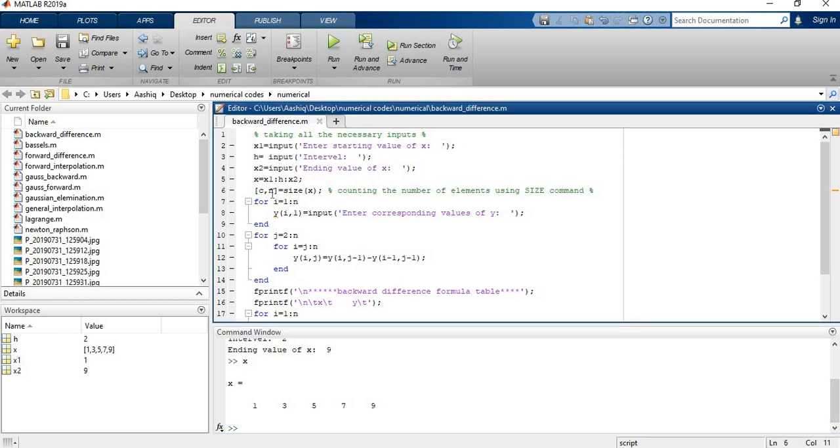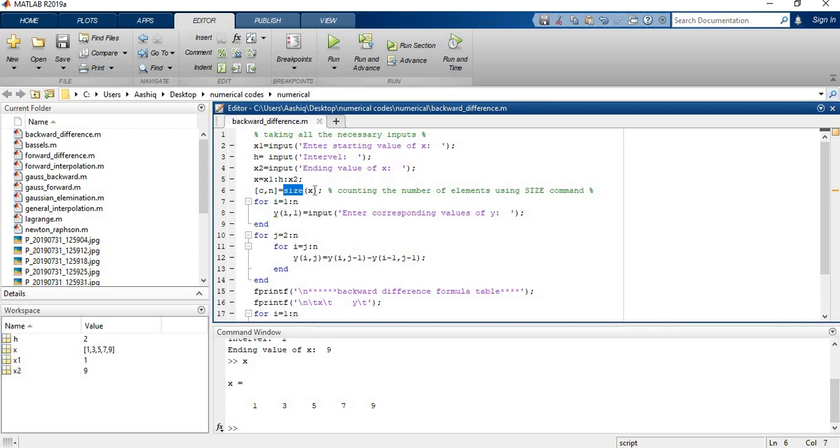Now I need to calculate the number of input values to get the same number of output values from the user. That's why I have used this size command which will give me the number of columns and rows in this S variable. So I just run this code.